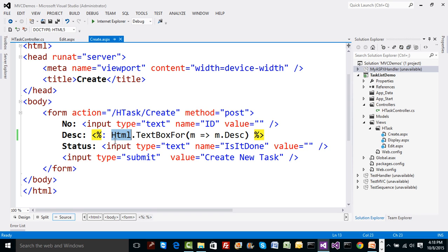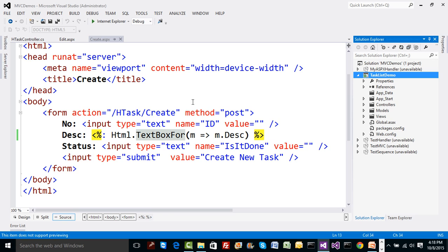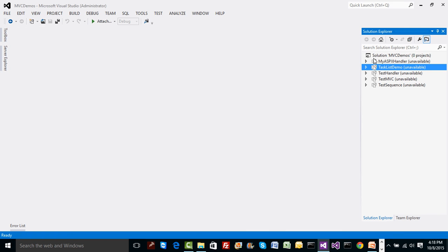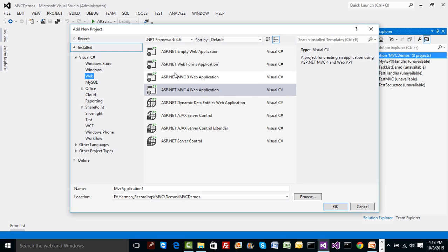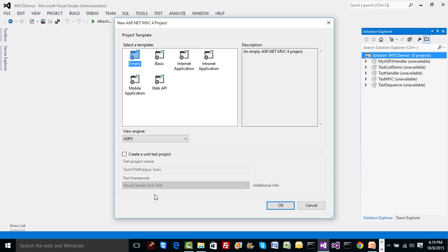Instead of extending the class, imagine we use a feature from C# 3.0 onwards called extension methods. We can add an extension method to the HTML helper class - just like TextBoxFor, we decide the method name, take any parameter, and construct the entire UI ourselves. So let's try doing that. I'm going to create a new blank MVC project and name it TestHtmlHelper - an empty project with the ASPX engine.